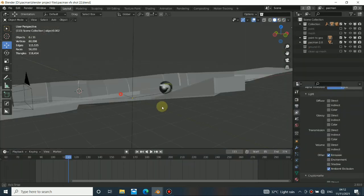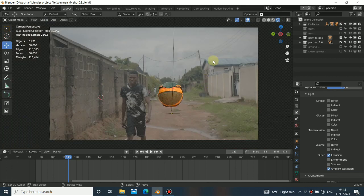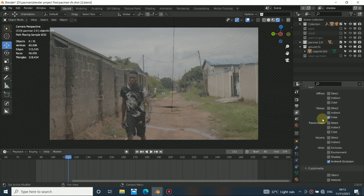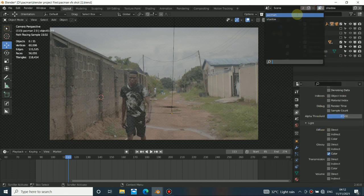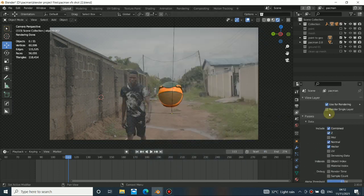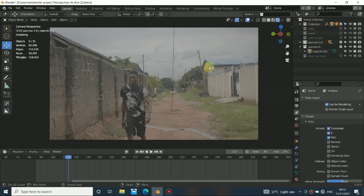When doing VFX, you don't always want to render everything in a single scene. What I did here was to separate this into layers — we have the Pacman and we have the shadow, and each layer has different passes. The other layer also has its own different passes which I enabled for it. You don't have to enable every pass, only enable the ones you need, because you don't want a lot of gigabytes of render data consuming a lot of space.